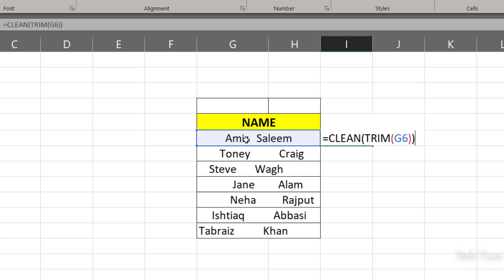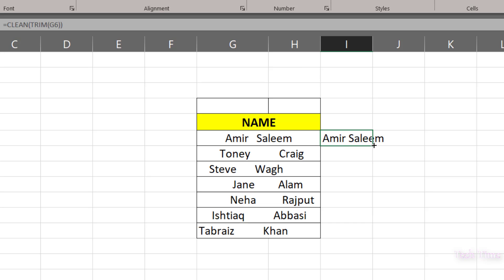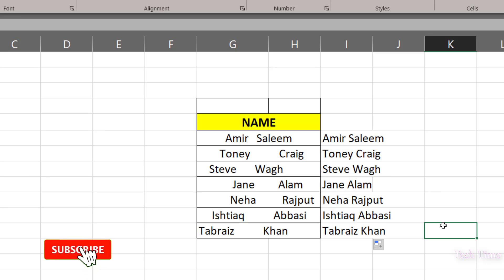Press enter and here we go. You can see all the extra space is gone. Just hold this plus sign and drag it down and the formula will be copied to the rest of the cells.